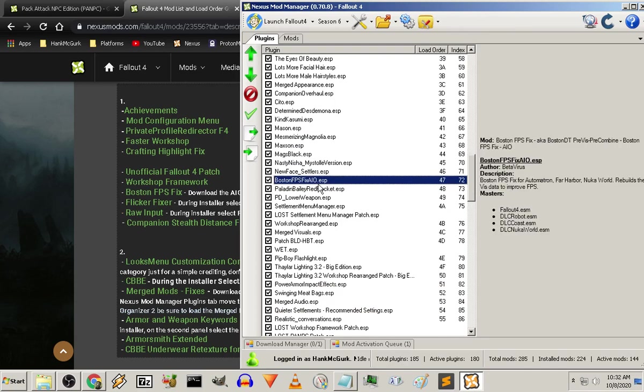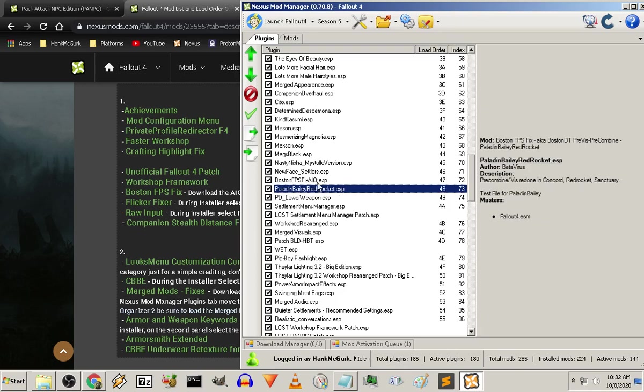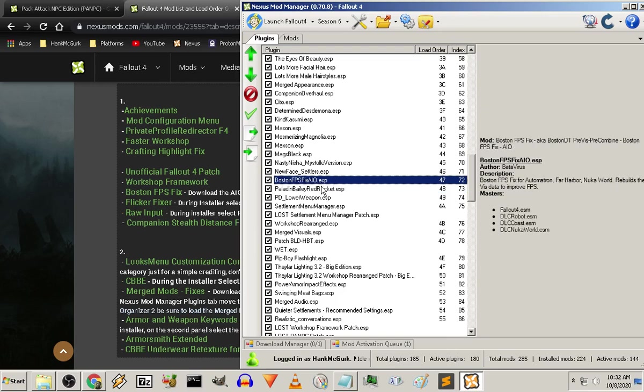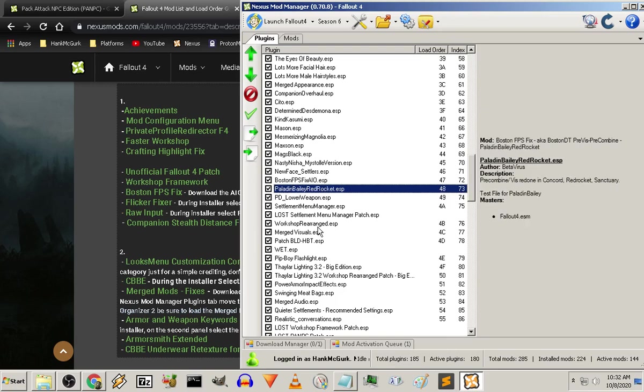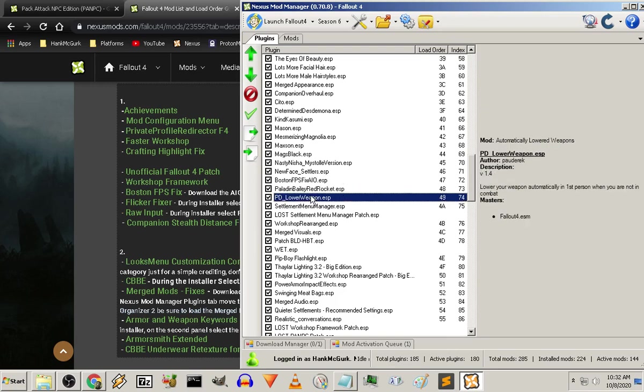Then we get into the accelerators. So your FPS fix. All in one. Paladin Bailey Red Rocket. Both of them are crucial. There's another one that's pre-combined that's been released that's supposed to cover it all. I tried it. And it might work, it might not. I just stick with what I know.